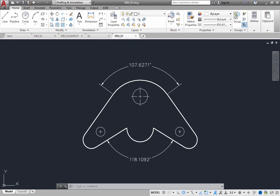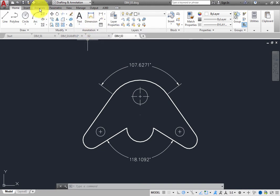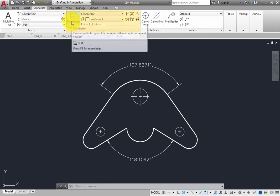On the Home ribbon in the Annotation panel, you will find some commonly used tools for adding dimensions. You will find these same tools on the Annotate ribbon in the Dimensions panel, as well as many additional dimensioning tools.